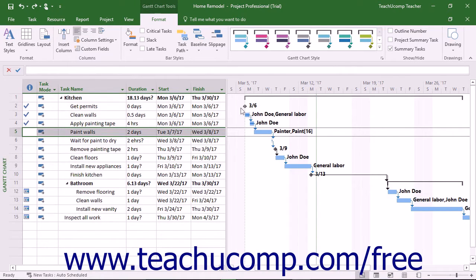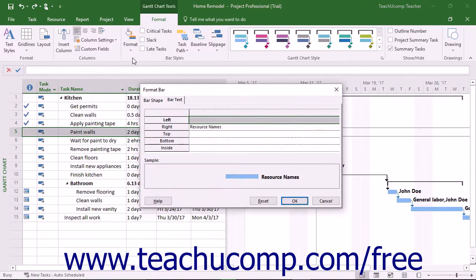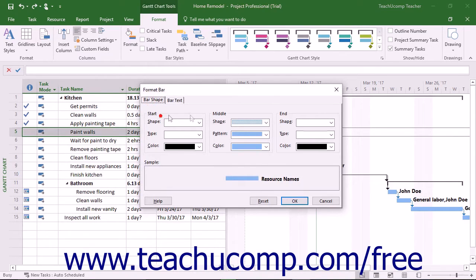To change the appearance of a bar graph for a selected task in the Gantt Chart view, click the Format button in the Bar Styles button group and select the Bar command from the drop-down menu that appears. In the Format Bar dialog box that appears, click the Bar Shape tab to view the Start, Middle, and End sections of the bar. Use the drop-down arrows in the Start and End sections to choose the preferred shape, type, and color for those ends of the bar.